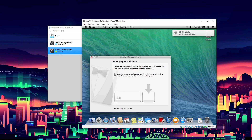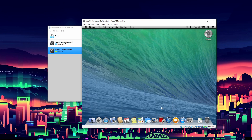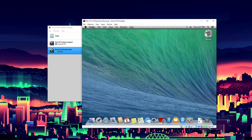The keyboard setup assistant will pop up - just do that and done. The installer is repairing permissions. On that note, this tutorial is basically done. That's how you do it - you can go in now and use your apps.